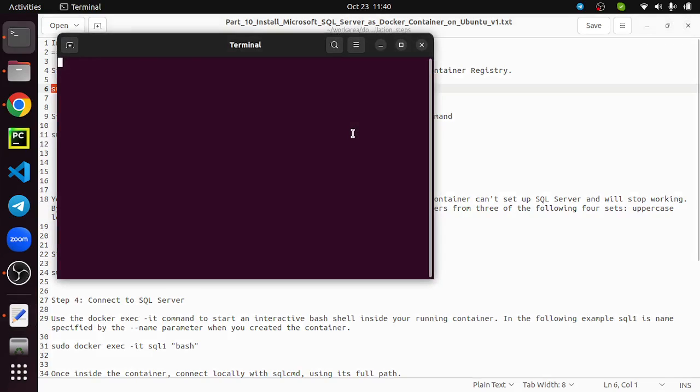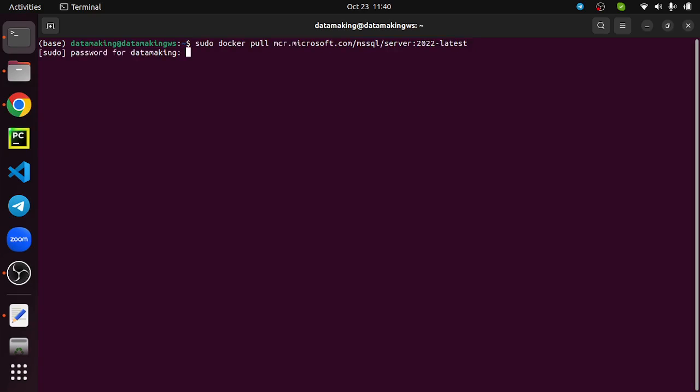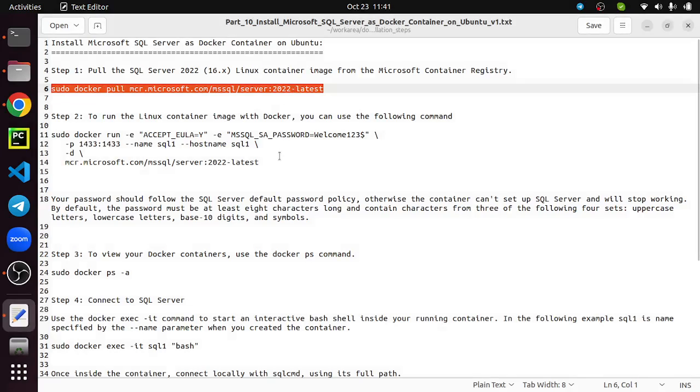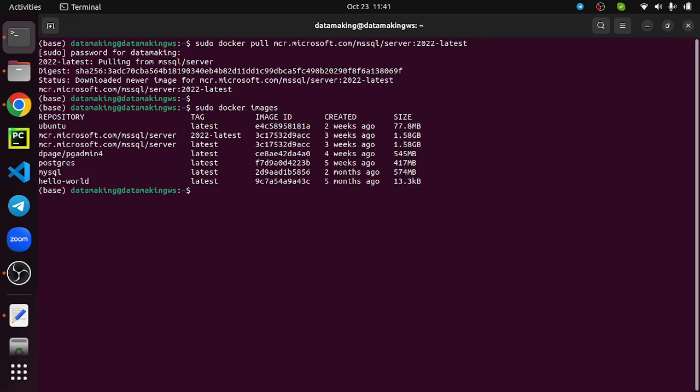It is going to ask me the password, the sudo password. The image is already downloaded. If you are running for the first time, it will take some time to download this image. To check whether the images are downloaded, you can run the command sudo docker images. You see there is a Microsoft SQL Server.